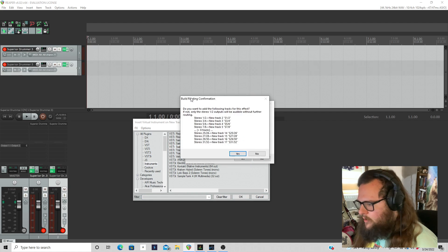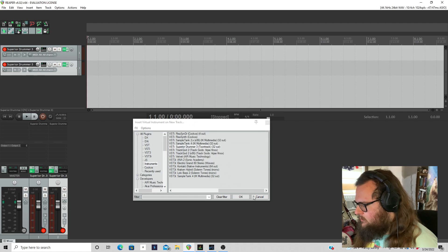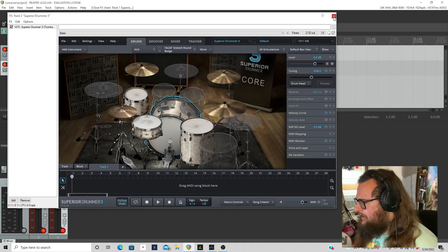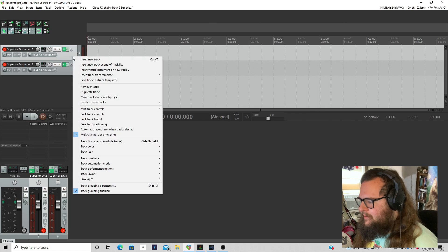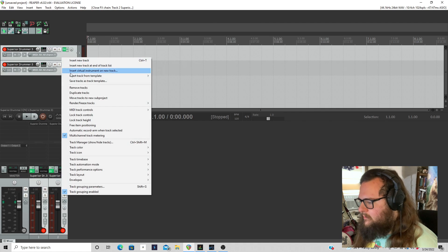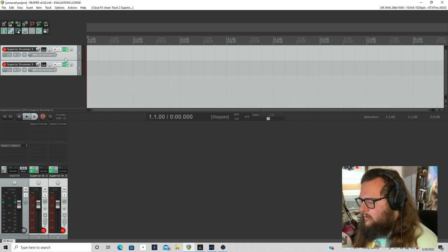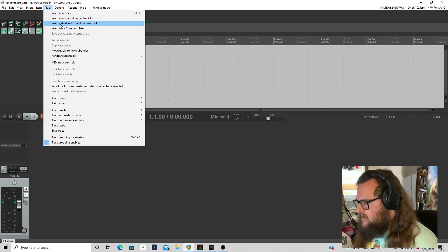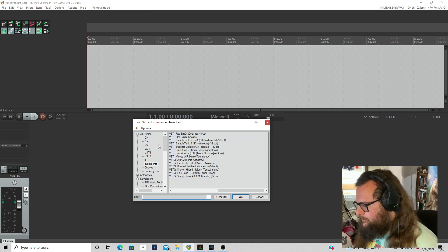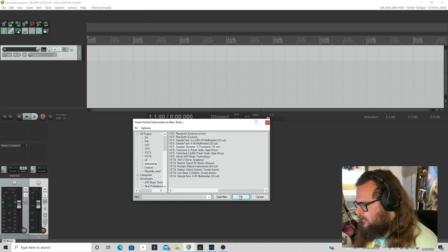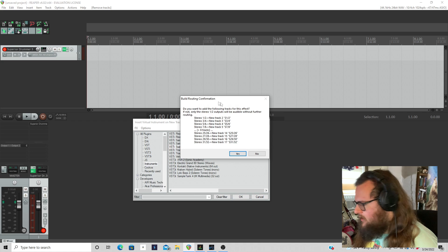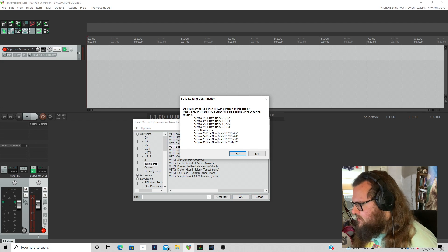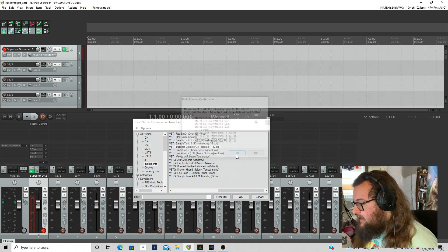Oh no! I have accidentally done this twice. Let me... Okay, so I'm going to insert virtual instrument on new track. Superior Drummer 3. I'm going to click OK and it's going to give me this option to have all of the stereo outputs drop in here. Do you want to add the following tracks for this effect? And I'm going to click yes.